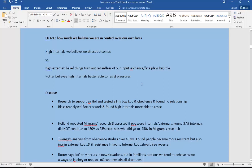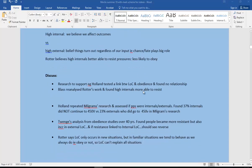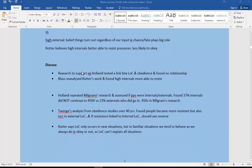High externals have the belief that things turn out regardless of our input. In other words, chance, fate, etc. plays a big role. And the link here with obedience is that Rotter believes that high internals are better able to resist pressures. So in other words, less likely to obey.